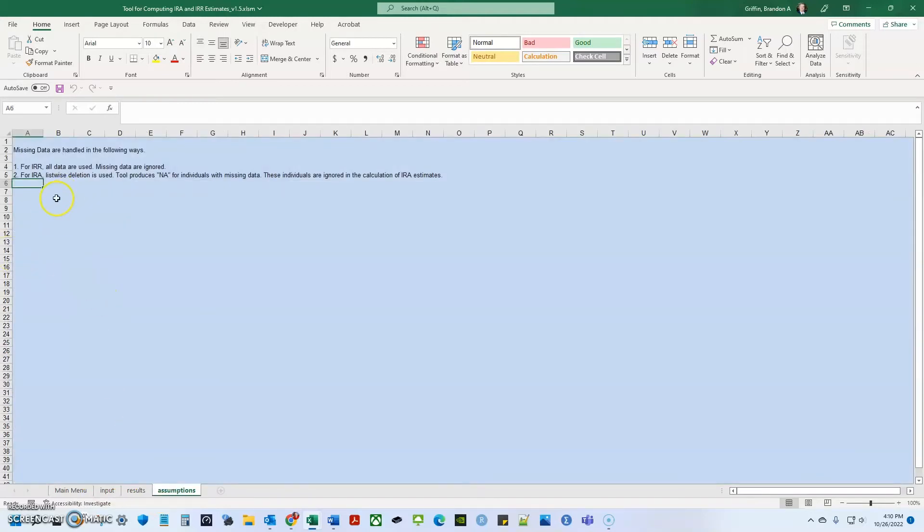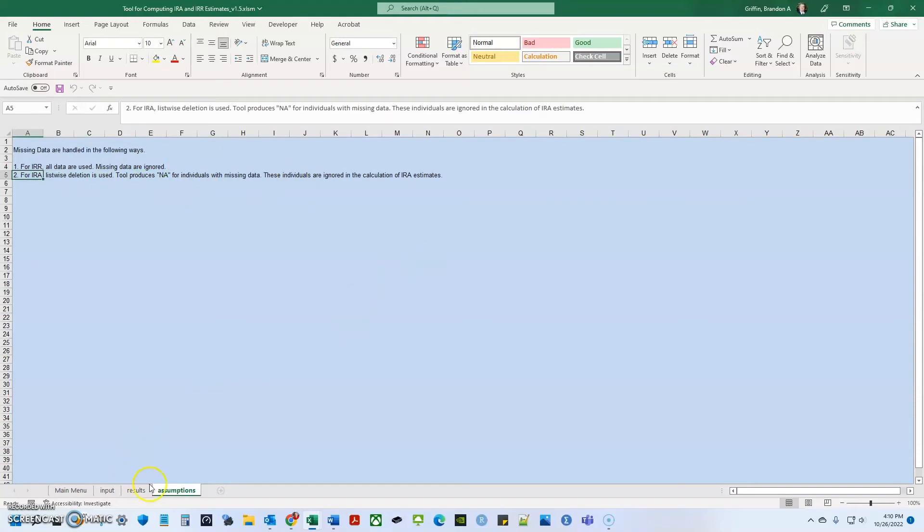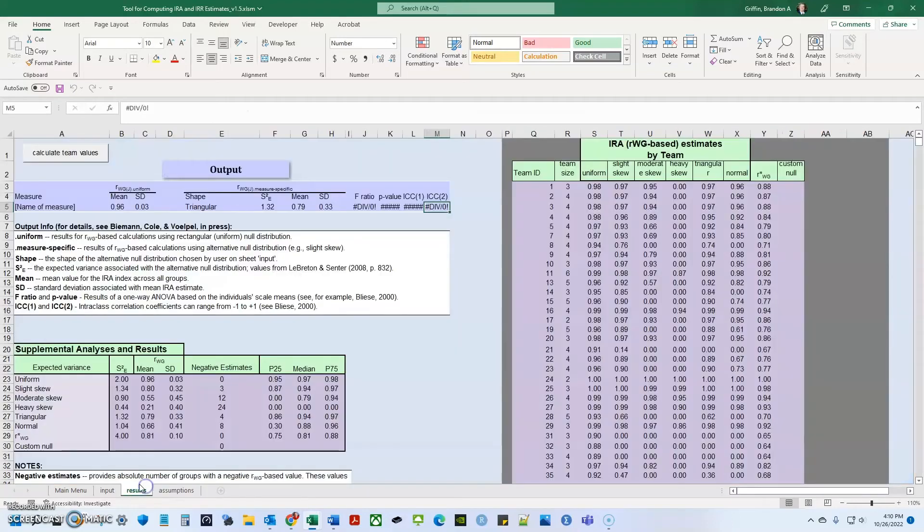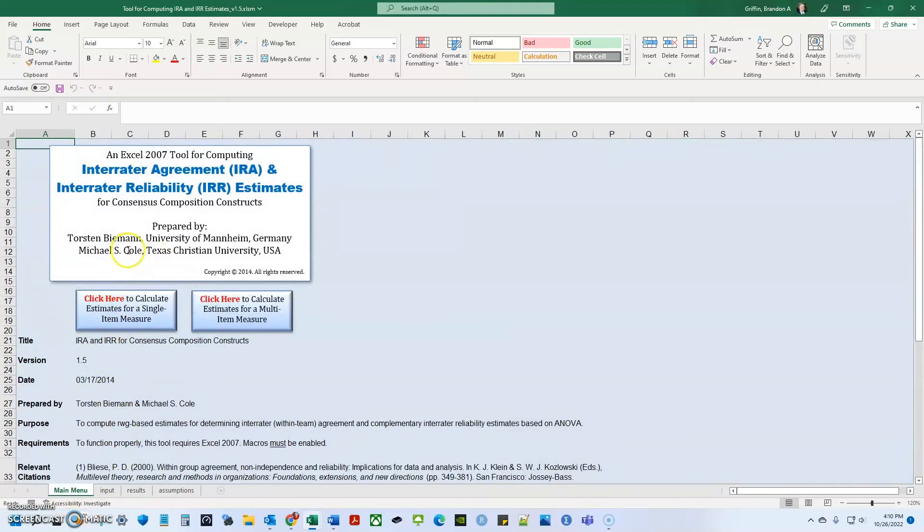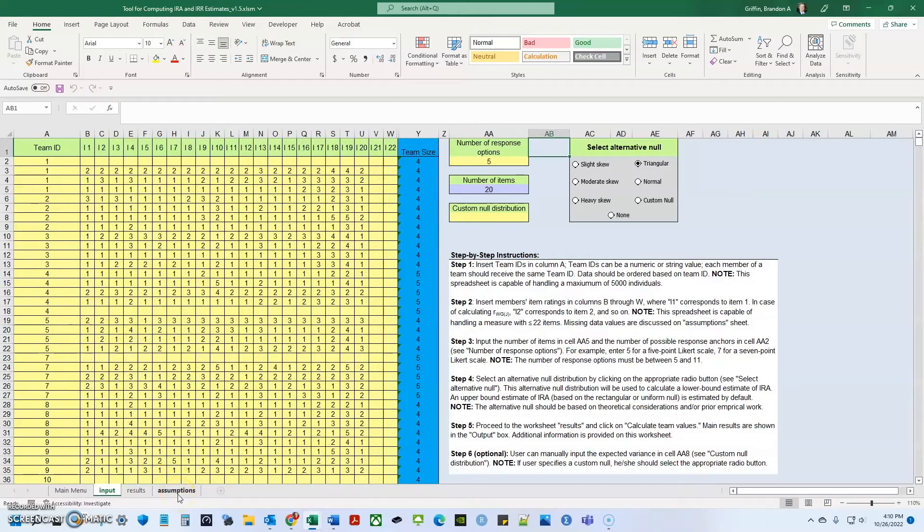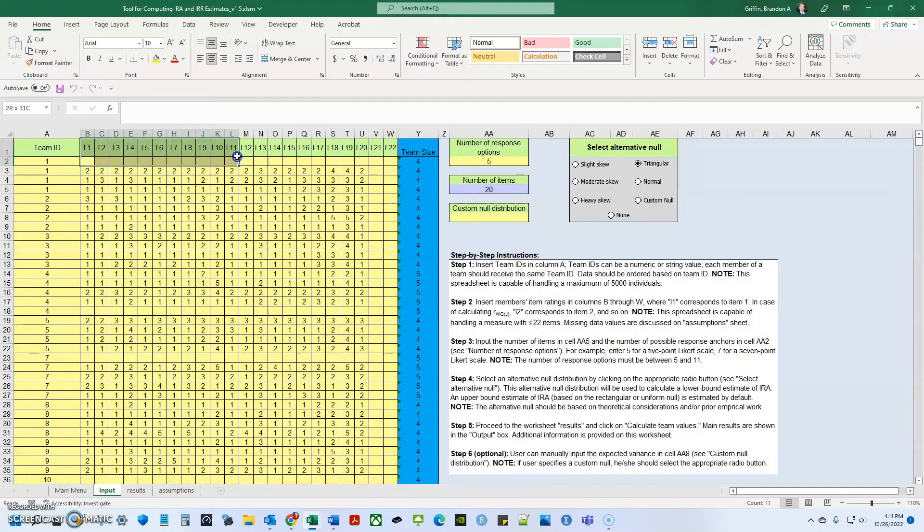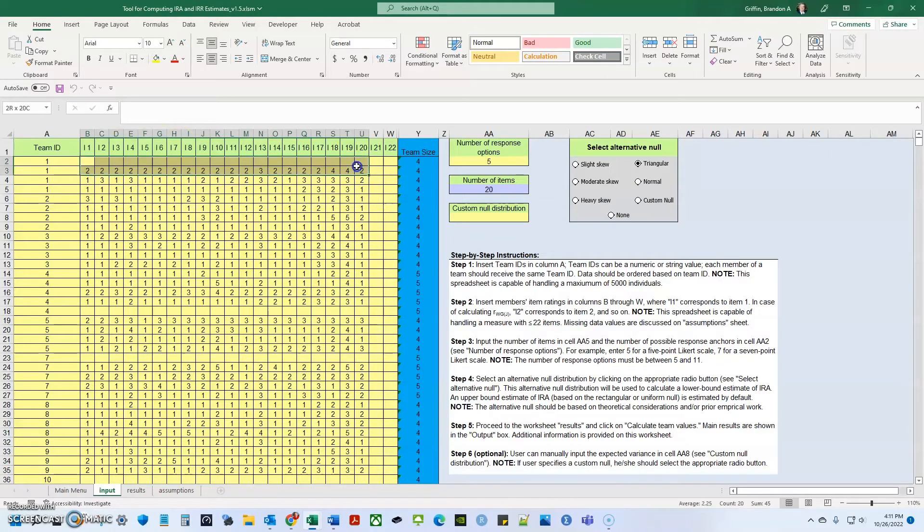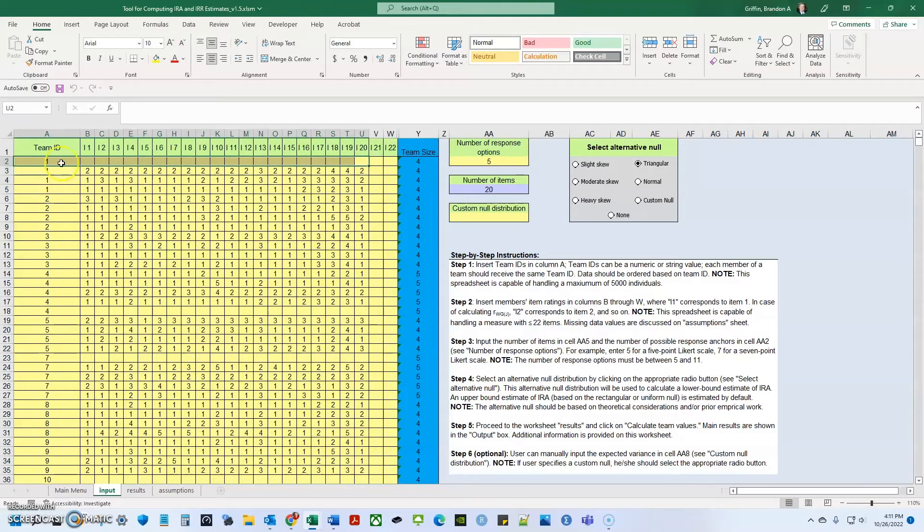And when we go to the assumptions tab, it says for IRR, all data are used, missing data is ignored. And for IRA list wise deletion is used. And this tool produces an NA for individuals and that's missing data. I could not figure out how to get this to run with missing data. So I actually emailed Dr. Michael Cole right here, one of the authors today and last night, and he was emailing me back and forth. And he said that when he talks about missing data, that is for some missing data. So number one, it would run if John right here had some information that was filled in. He said for data that was a hundred percent missing, you know, so right here, this individual has no data. You actually need to delete that from your analysis or it won't run.